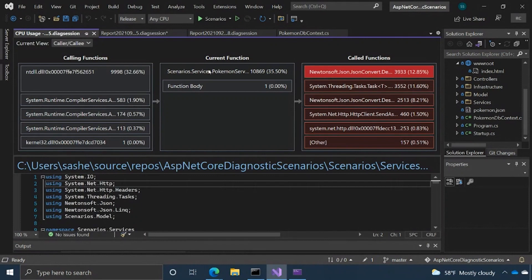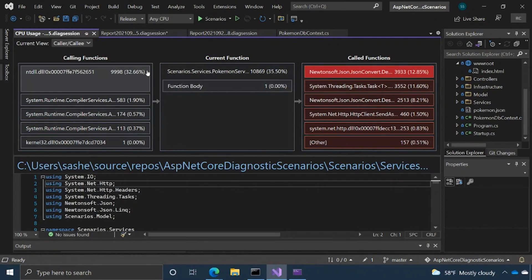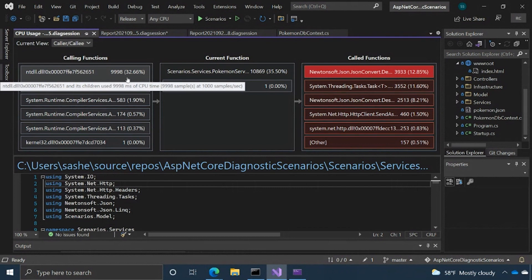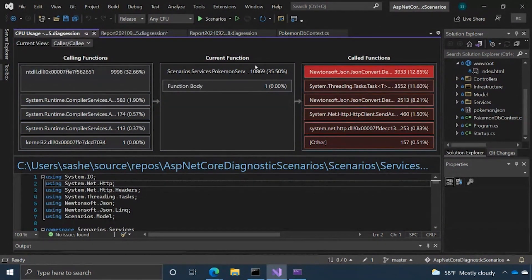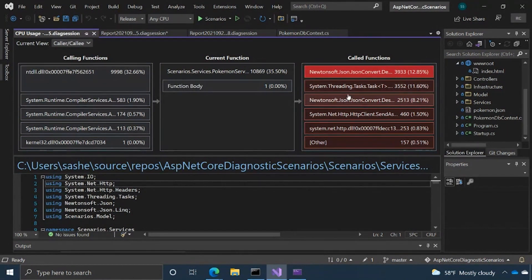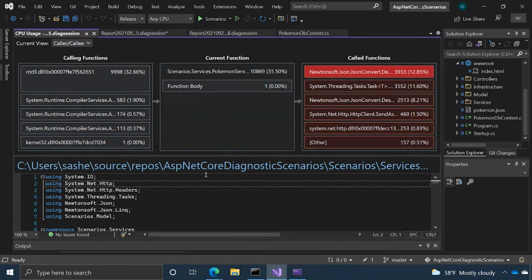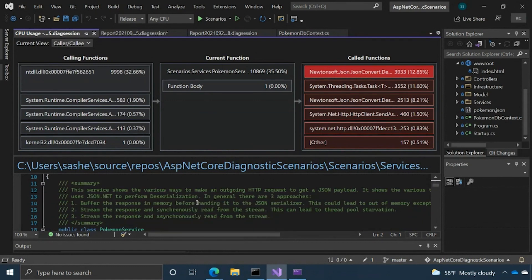So if I can get to maybe something a little bit more interesting. Okay, so yeah, like the Pokemon services one, we can kind of see what is calling it. It seems like an external package a lot of the time. And then what is it calling? It's a variety of things.